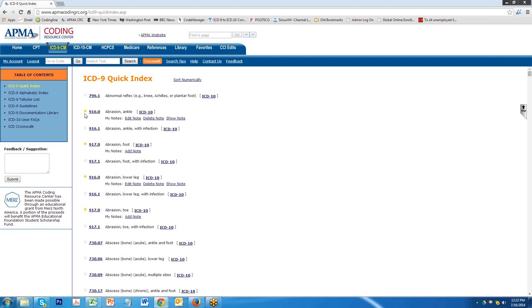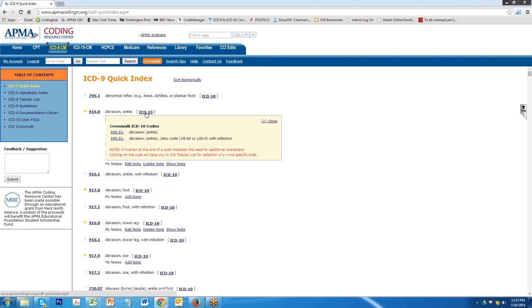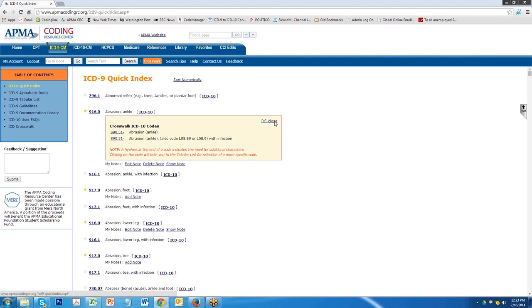You'll notice that there is a star next to it and the star is yellow. If you clicked on the ICD-10 crosswalk you'll see that you get the codes that come to play 4916.0 in the ICD-10. These are all hyperlinked. Interestingly enough, if you close this.